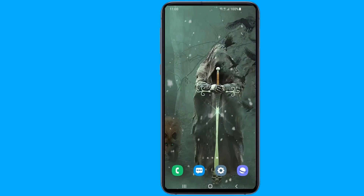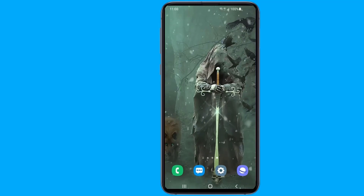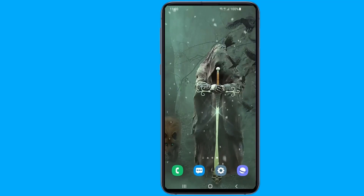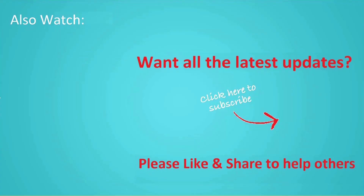I hope this video will help you to make your internet connection faster and more stable. Thanks for watching, and don't forget to hit the like button below the video and share it with your friends. If you want to see more videos like this, then click subscribe and join us.